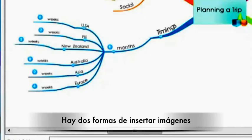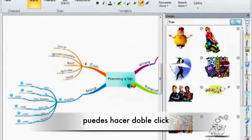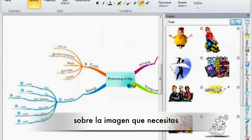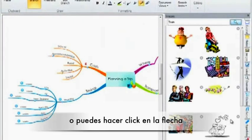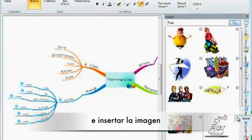There are two ways to insert the image onto your map. You can either double click on the image you require or you can click on the down arrow and insert.